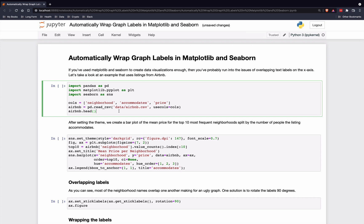Welcome everyone to a tutorial on how to automatically wrap graph labels in Matplotlib and Seaborn plots. If you've created enough data visualizations with Matplotlib and Seaborn, then you've probably run into this issue where you have overlapping x-axis tick labels. In this tutorial, I'm going to show you how to correct them.